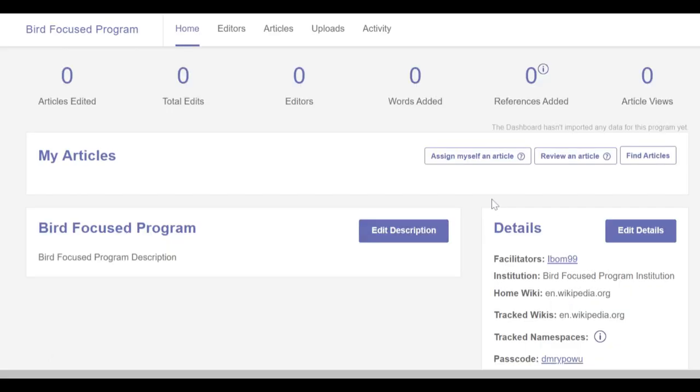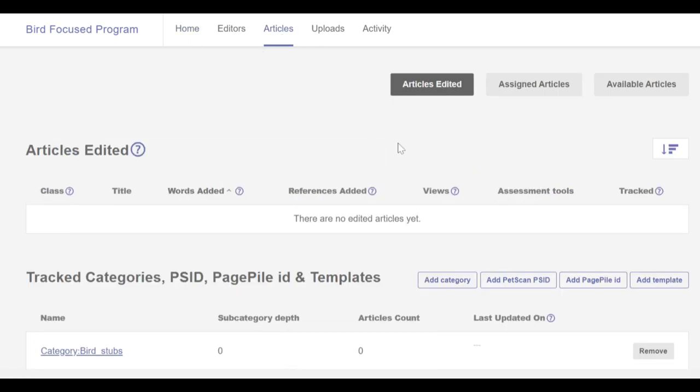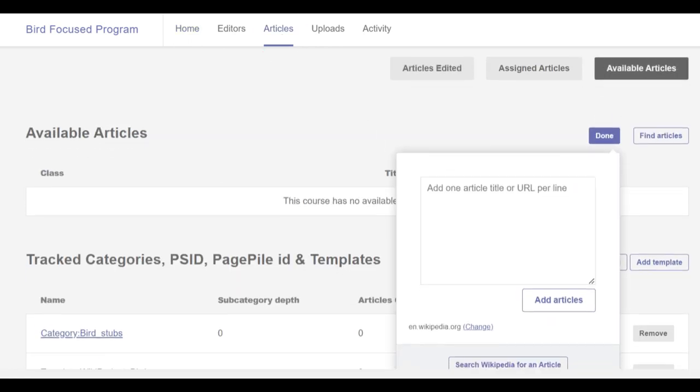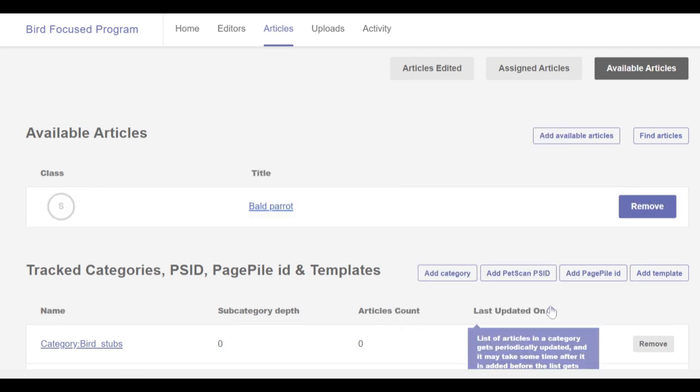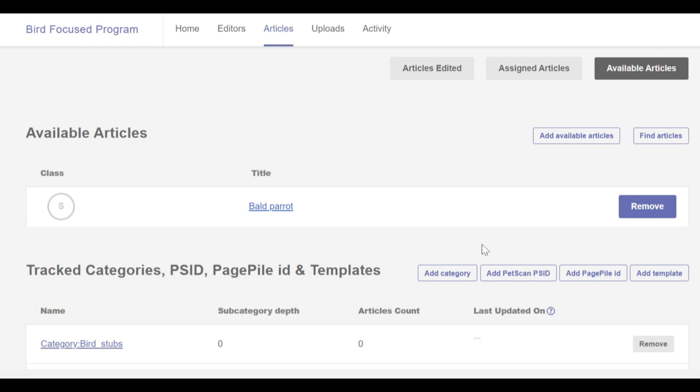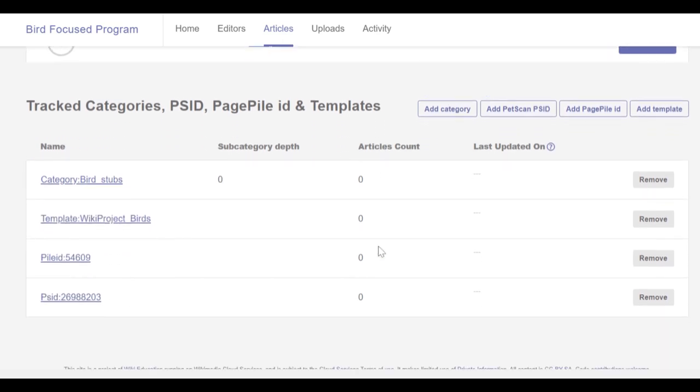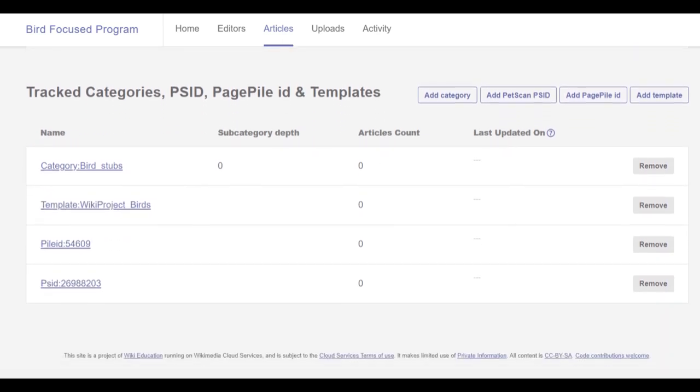Scoping methods are all set up and the article scope program is ready to go. To track individual articles by adding them as available articles, I navigate to the articles tab. I click on available articles, then I click add available articles. I type and enter the bald parrot article. Note that available and assigned articles are also counted as part of the program scope. You can use available articles to specify individual articles that you want to track that weren't in the scopes configured.